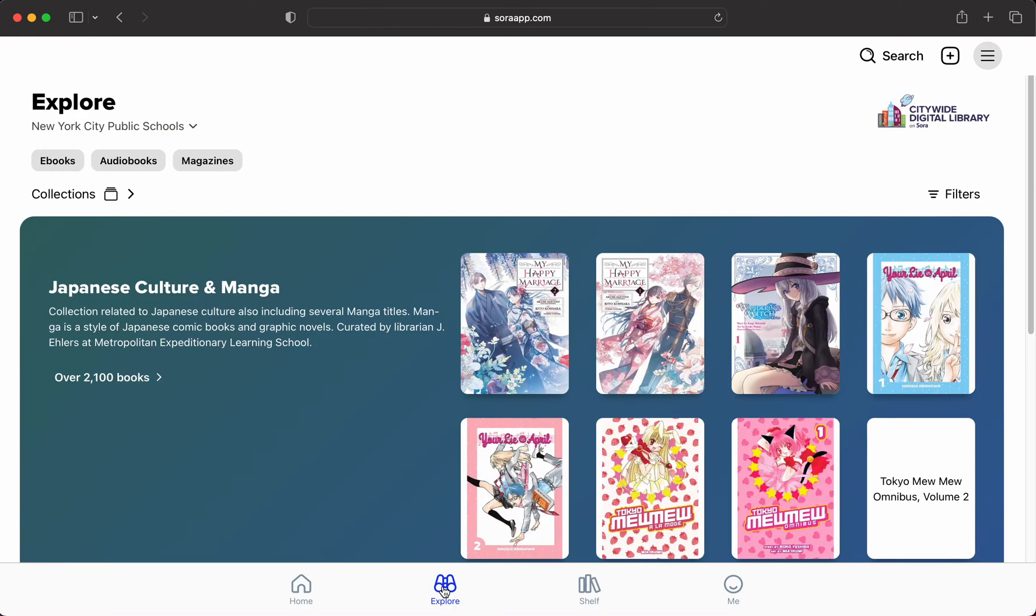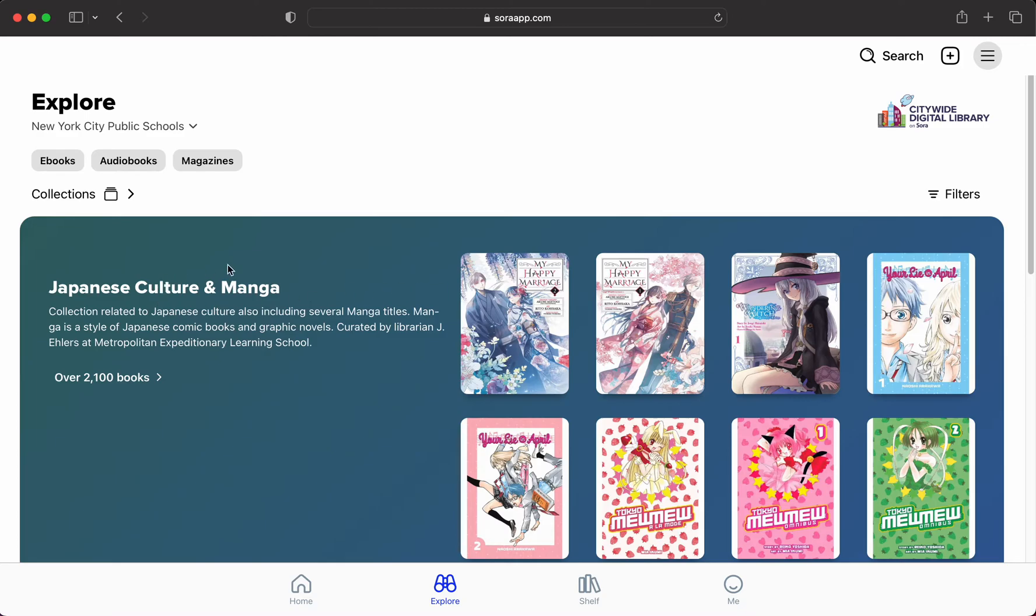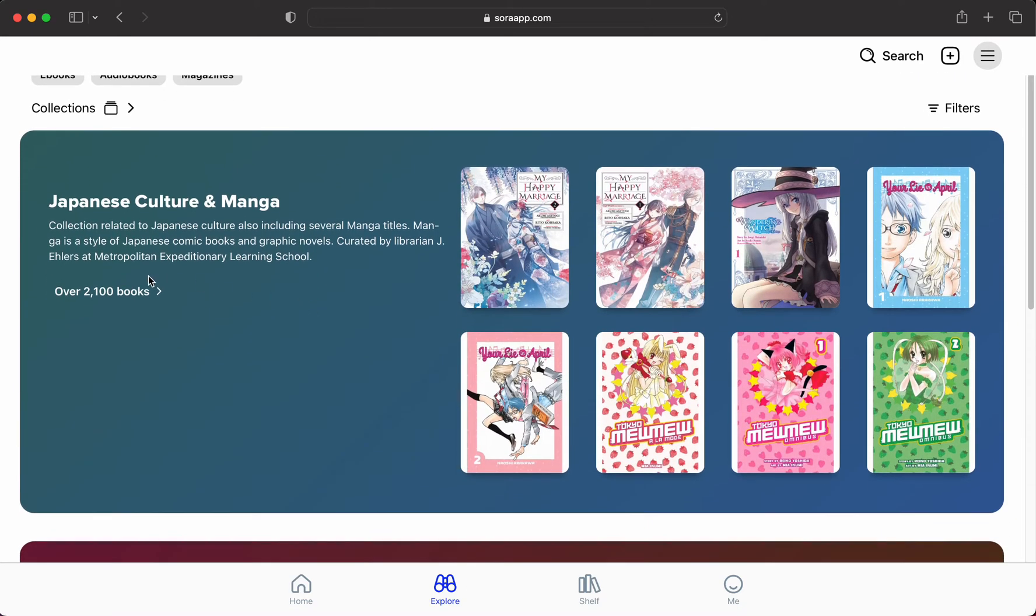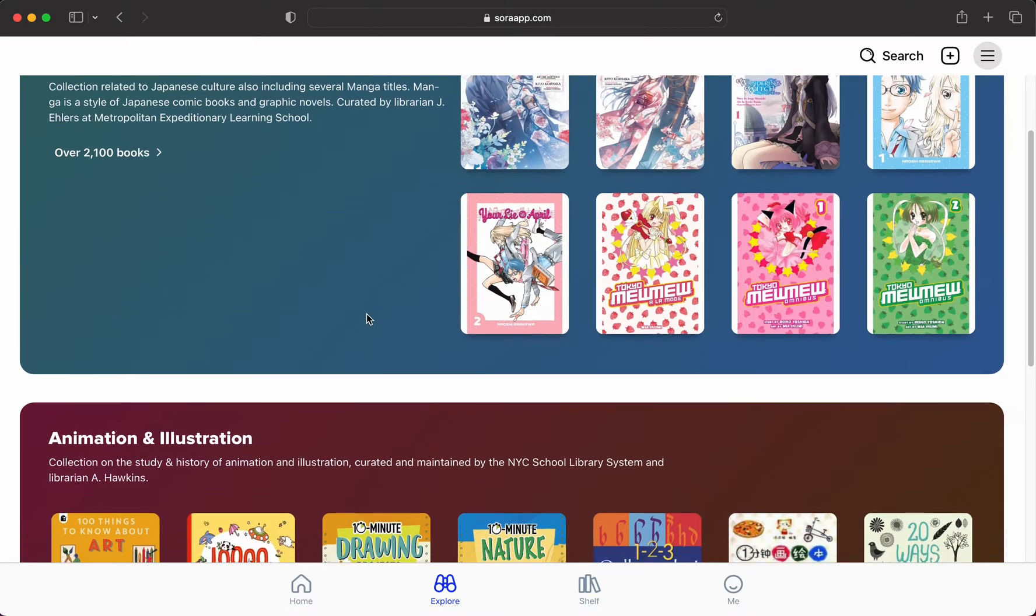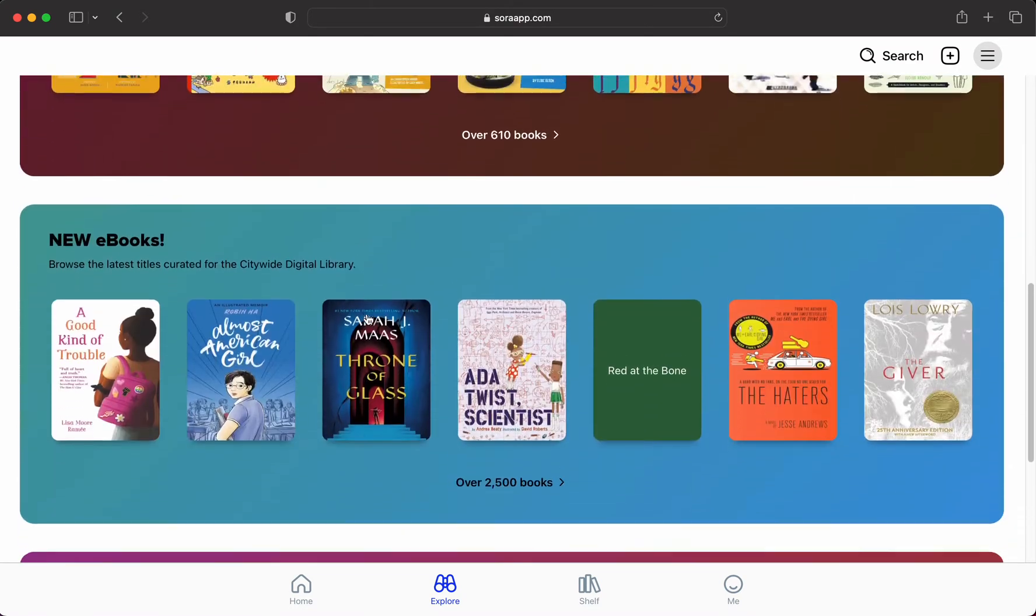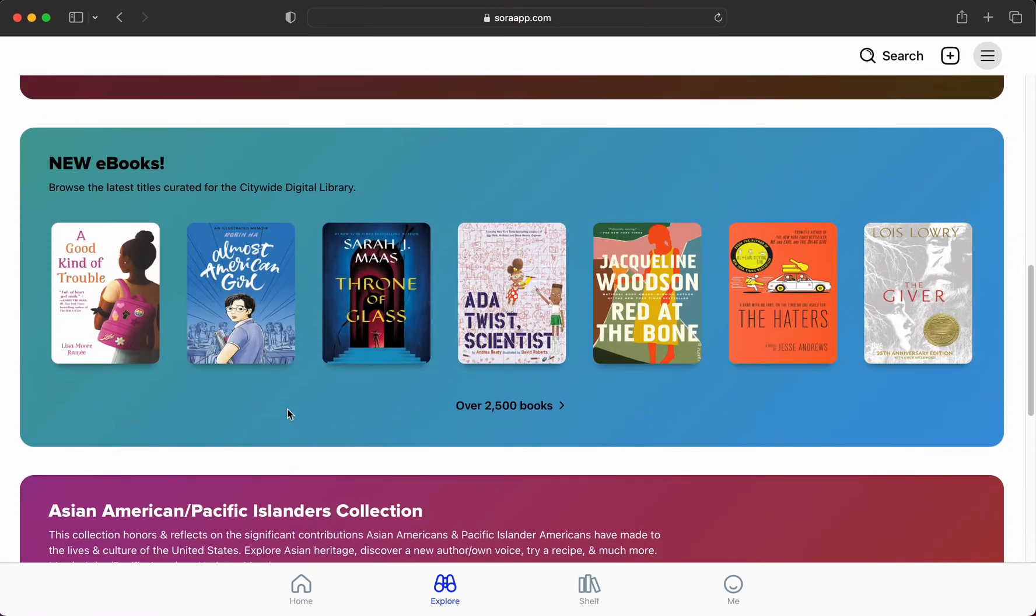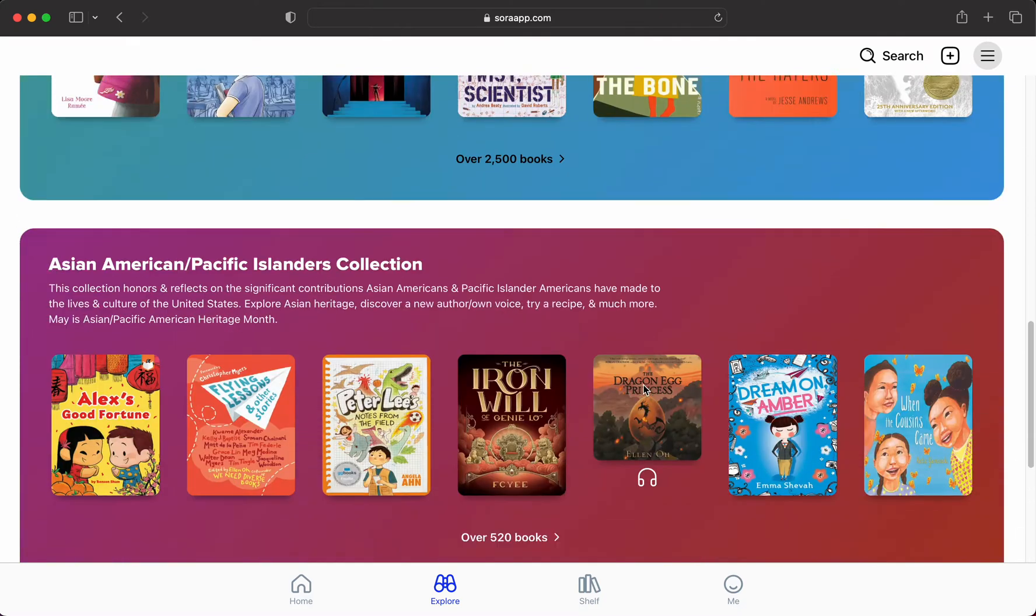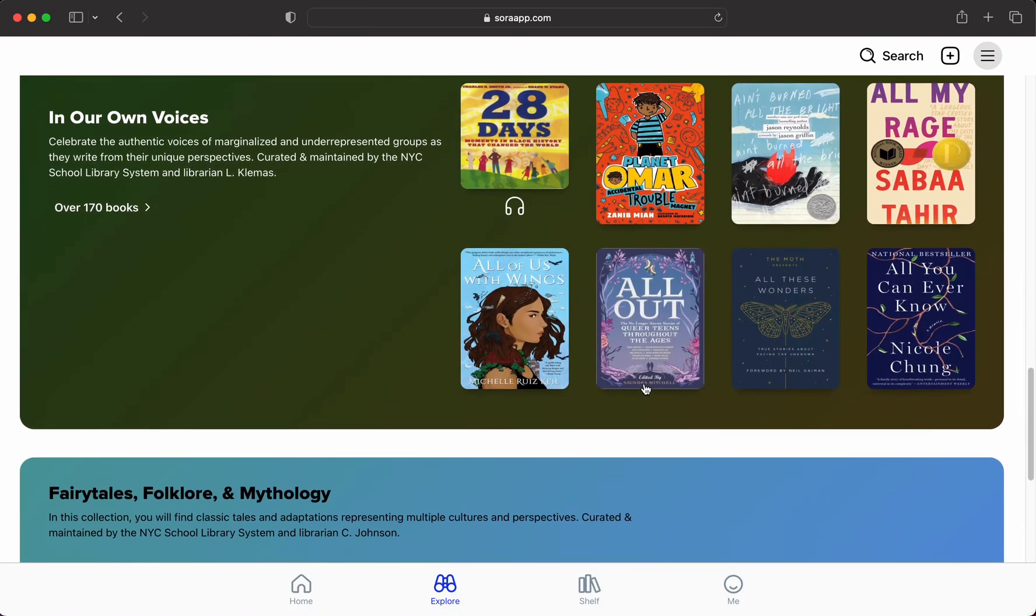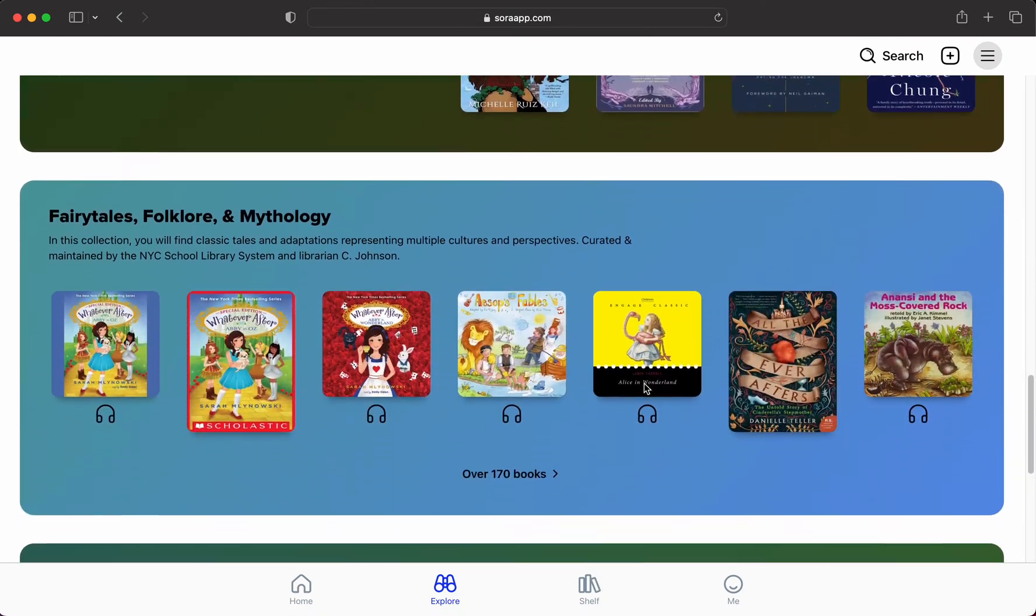The explore page is where you're actually going to search the most. There are preset collections. If you did not know, there is an enormous collection—over 2000 books—of Japanese culture and manga, animation, and illustration. Everyone's page may look slightly different depending on what grade level you're at.